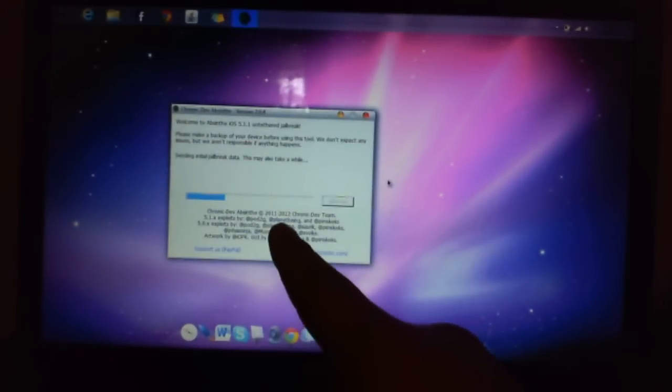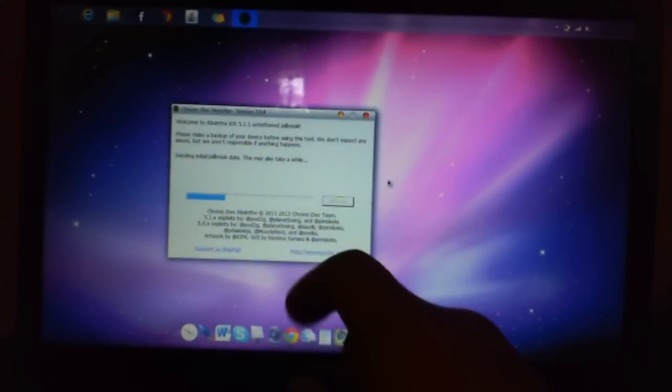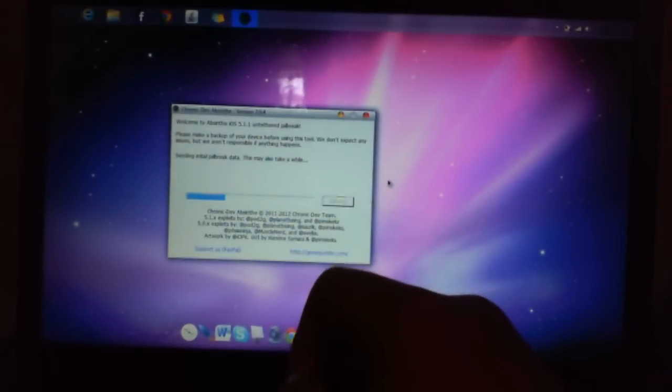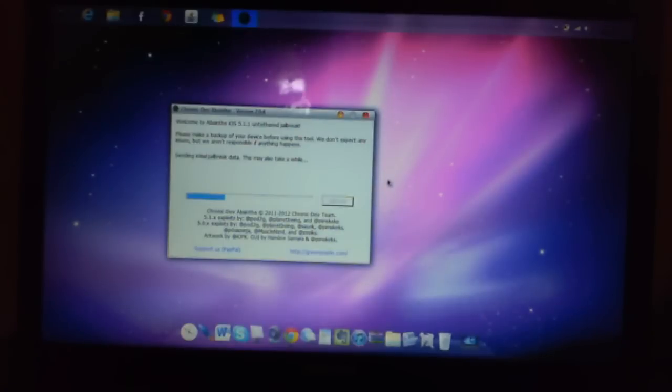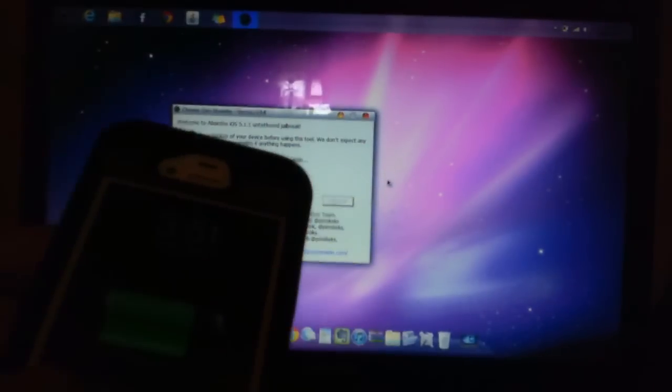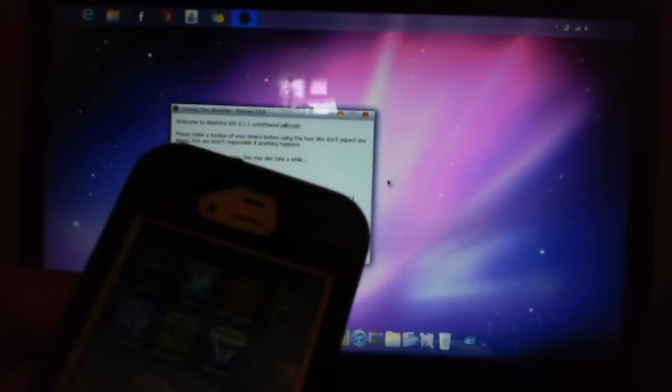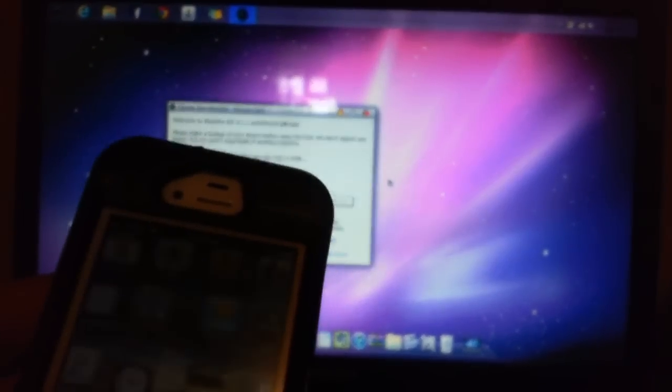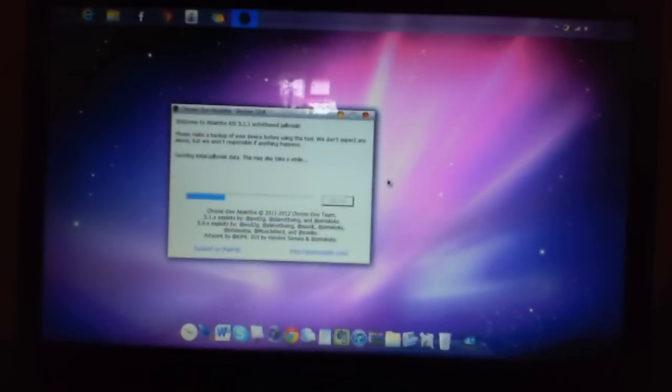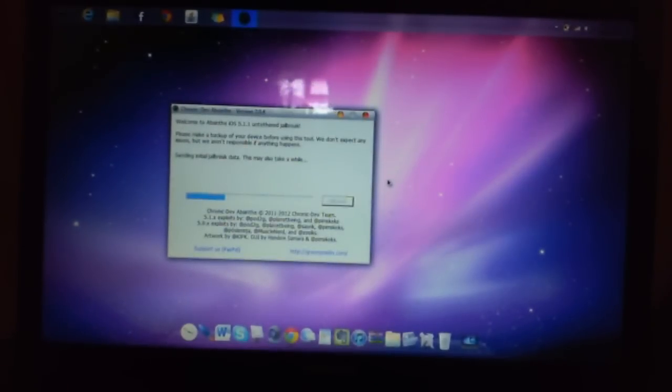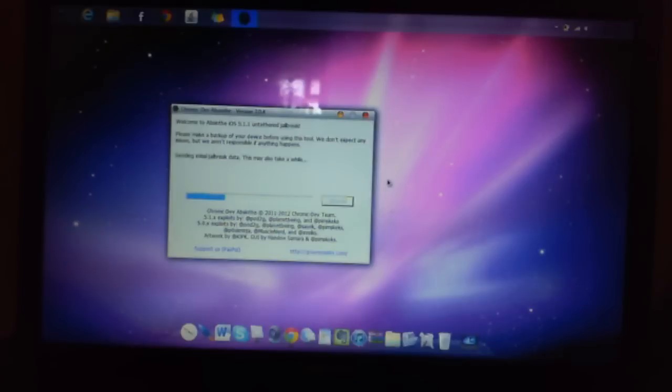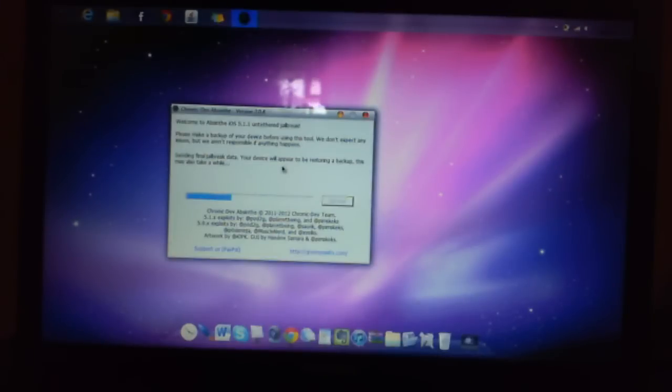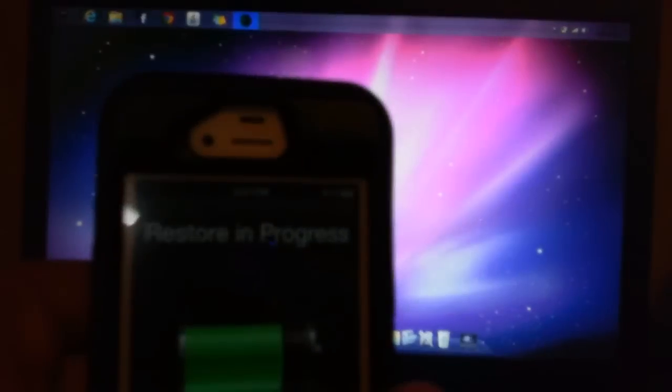Alright, so it says sending initial jailbreak data. This may also take a while. And still nothing. The phone's not inactive anymore. Well, it never was, but I can still use it and everything. It's about 35% into the bar. Sending final jailbreak data. Your device will appear to be restoring it back up. This may also take a while. Restore in progress.